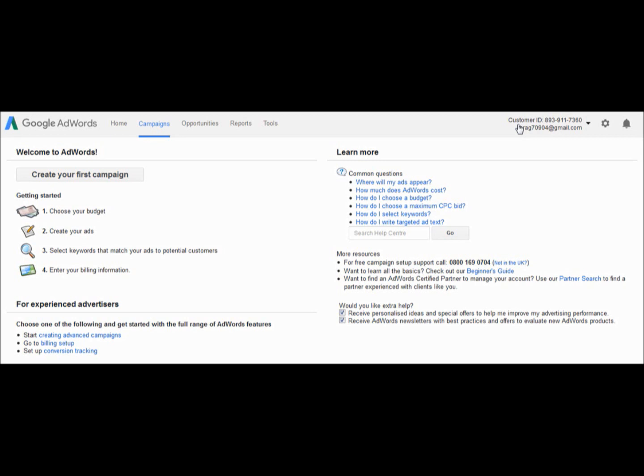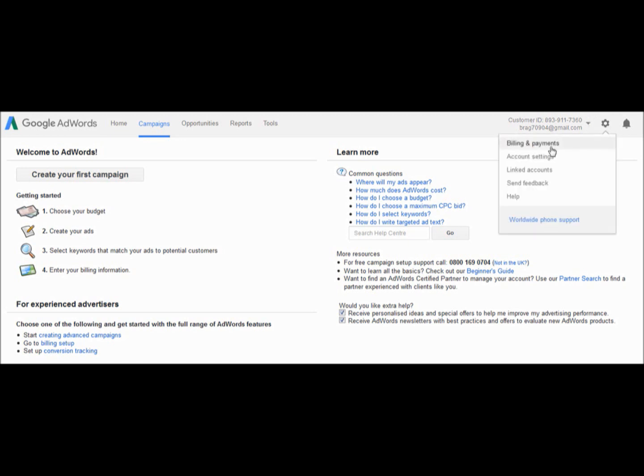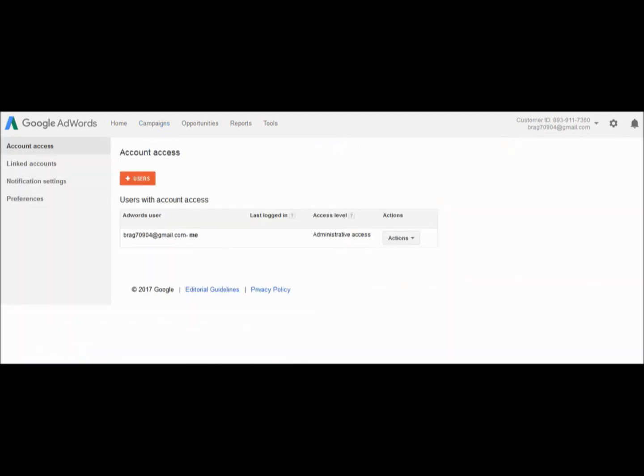To accept the invitation, click on the gear icon, then click account settings. It should take you to this page. When you get to account settings, click account access.